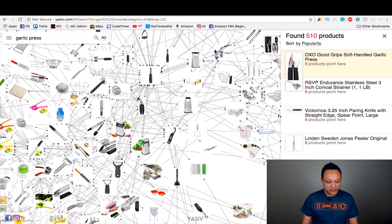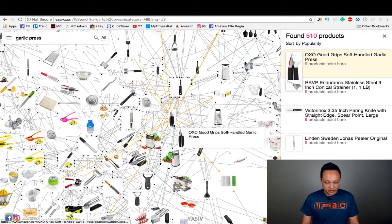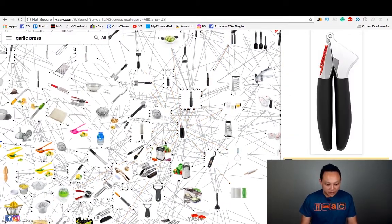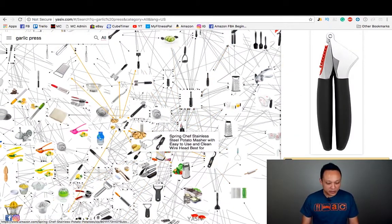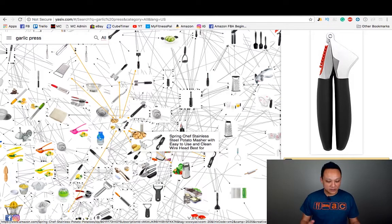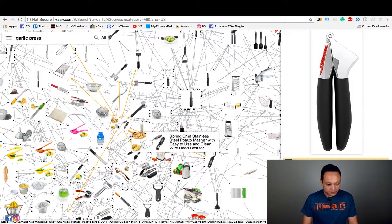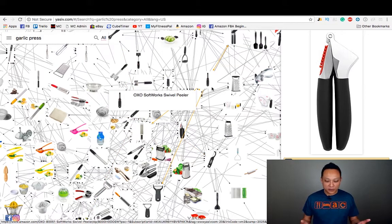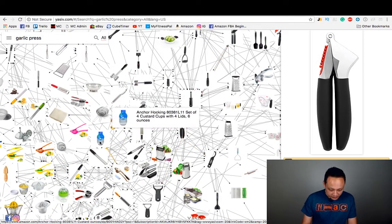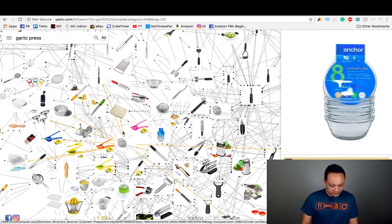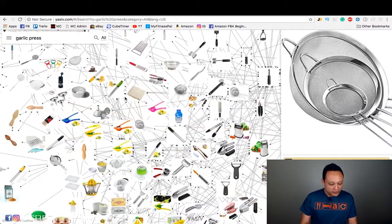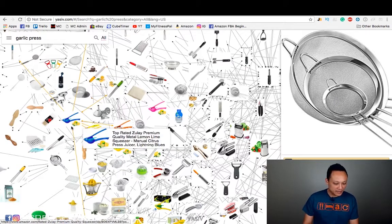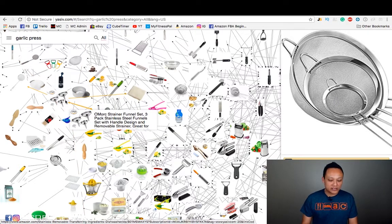Look how many arrows are leading to it — it shows that there are so many other products that people are buying along with this garlic press. So what you can do is navigate around this web and see where it leads you. They're all interrelated products, so you can have confidence that these products can go well together and bundle well together. Like, what's this? This is a potato masher and a meat tenderizer — things you would normally not think to bundle together. What's this? Custard cups? The farther you go from your garlic press, it kind of leads farther away from that item, but still within the same niche — it's all kitchen utensils.